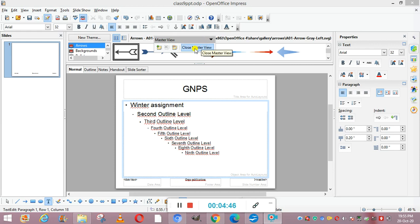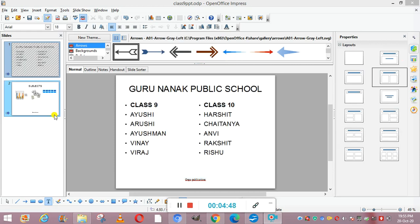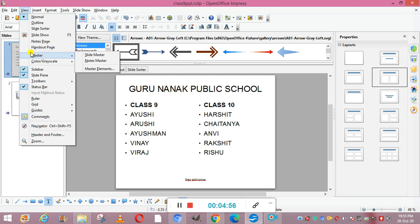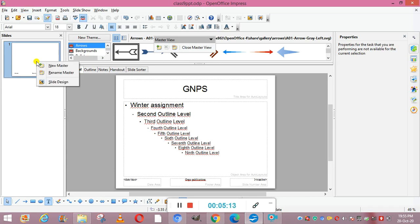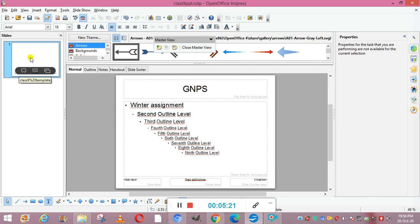After clicking Close Master View, we open our presentation. To apply the slide master, go to View again, then Master, and click on Slide Master. In the task pane, you can right-click the master page that you want to apply. After right-clicking, you apply the slide master by clicking one of the options shown, and it will be applied to the slides.